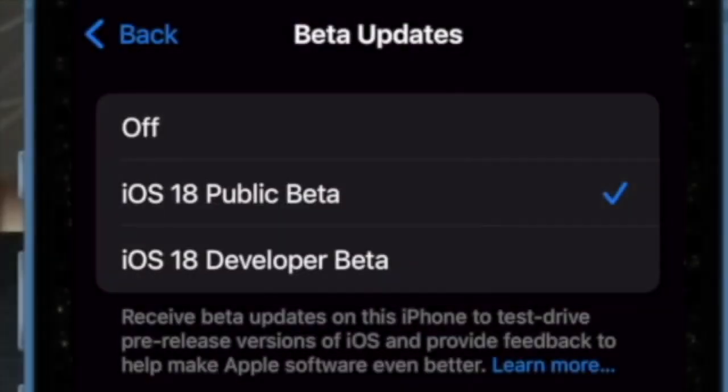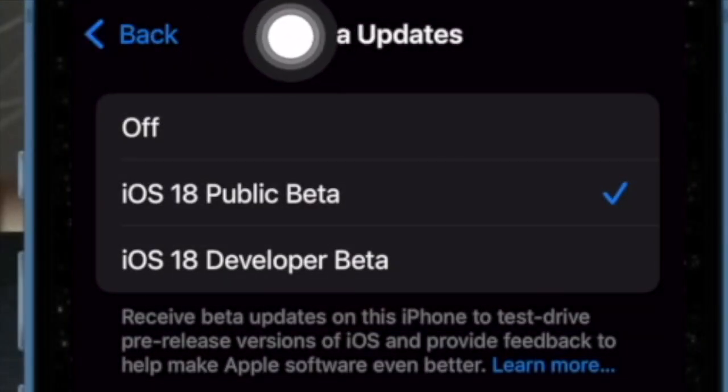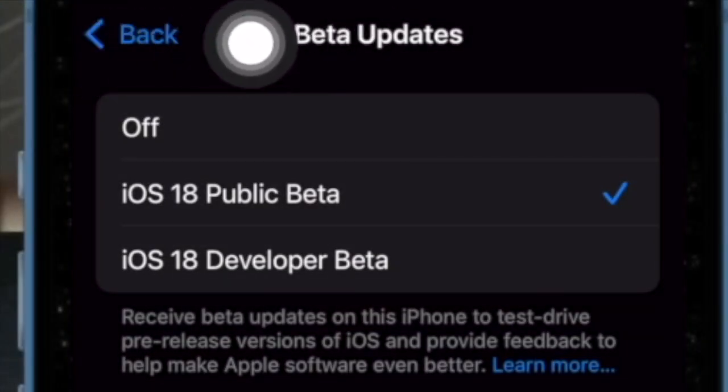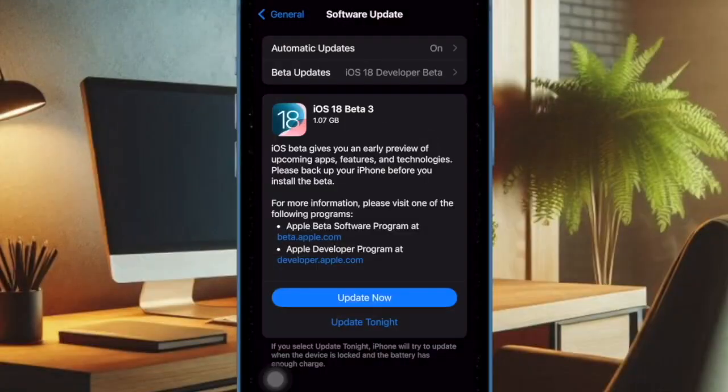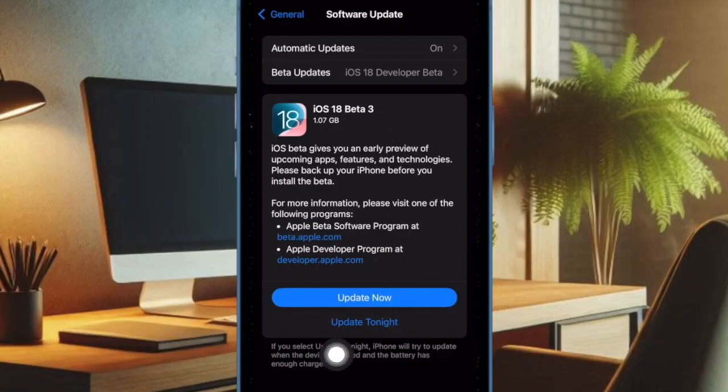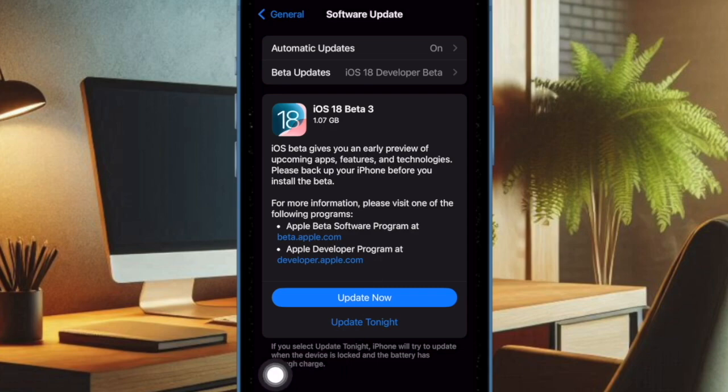Then you have to tap on the back button at the top left corner of the screen and now wait for a few seconds to allow the iOS 18 Public Beta to show up on the screen. After that, you can download and install the iOS 18 Beta just like any other update.